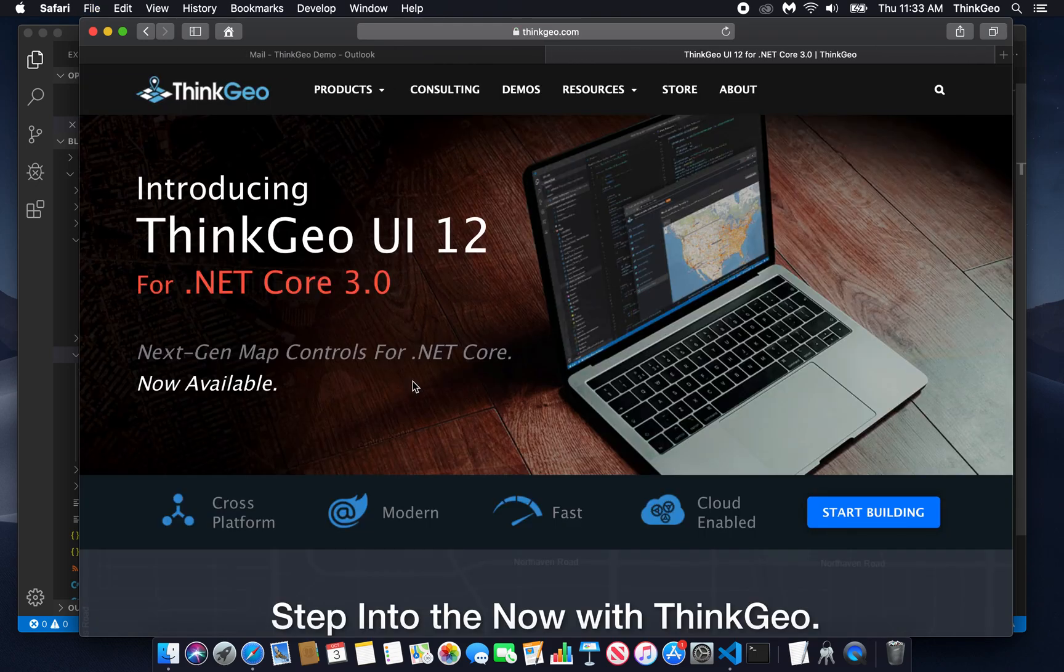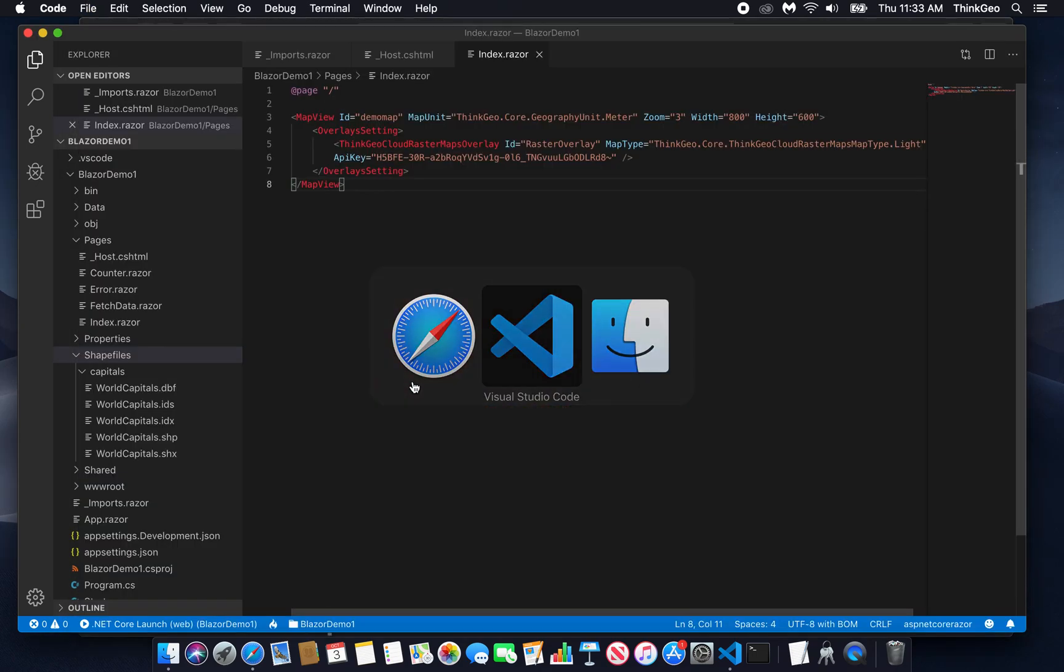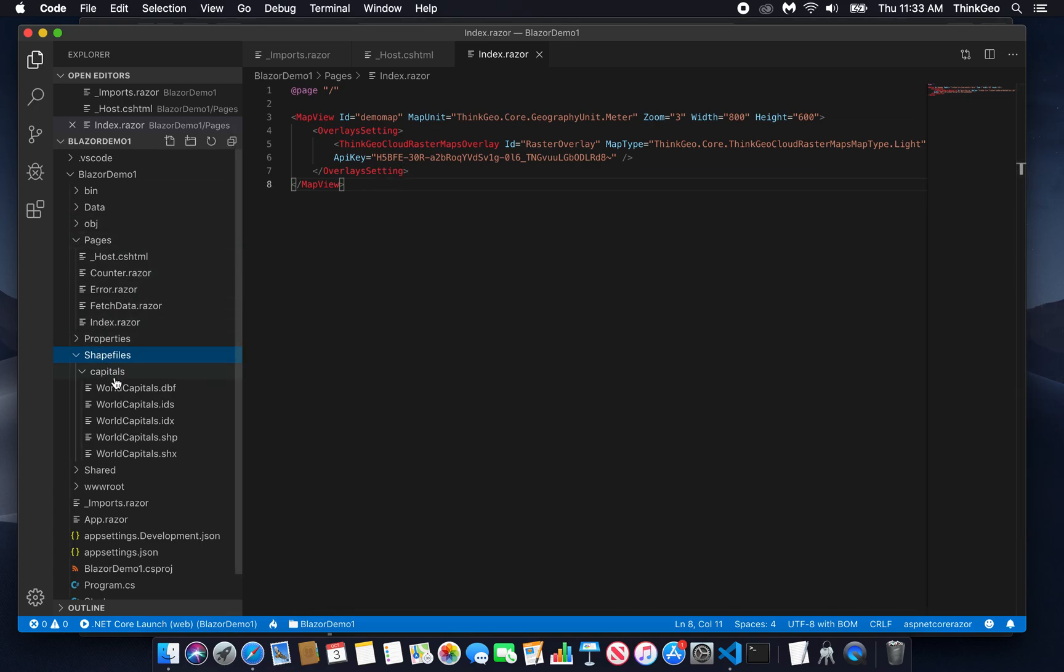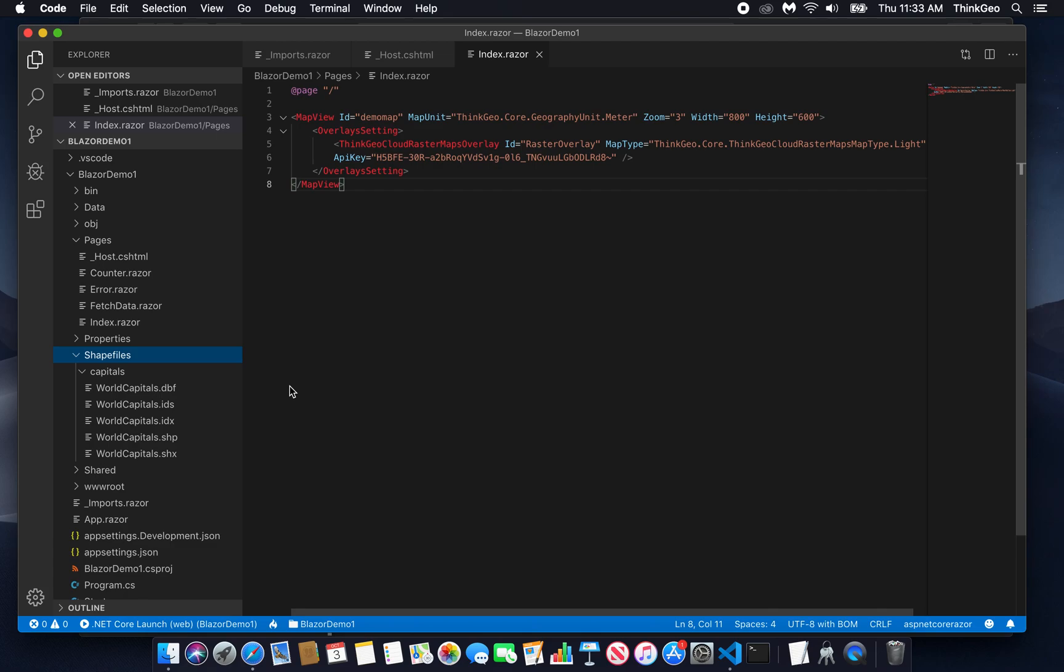So let's come back over to our project. This is where we had our basemap. You can see I've already added the capitals shapefile to the project. And now we need to add that to our map. The way we're going to do that is by creating what's called a shapefile feature layer.